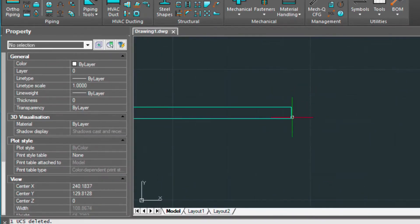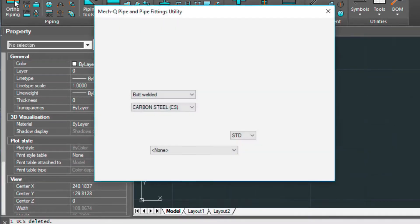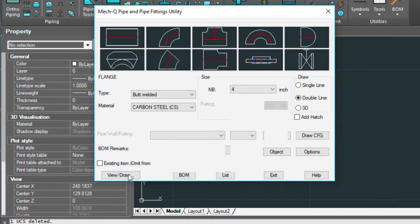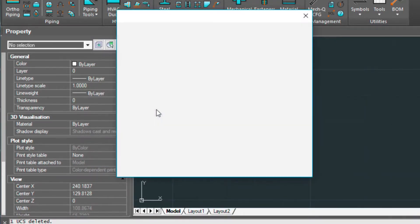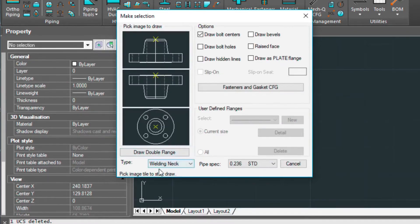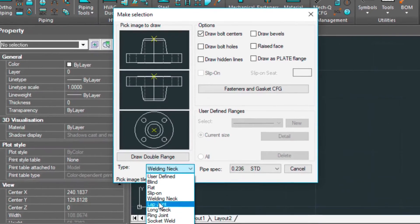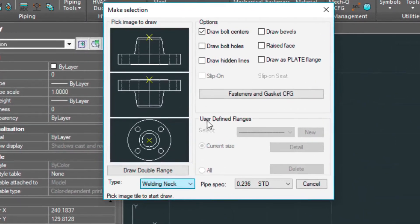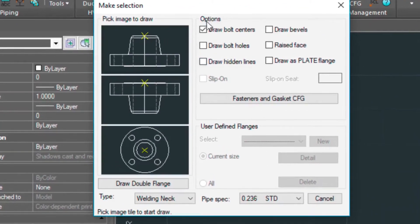Let's go into the ortho piping again, click on the flange option, view draw. I've got a welding neck actually as my type, but there's several types here you can choose from. And I just have the bolt centers turned on here.